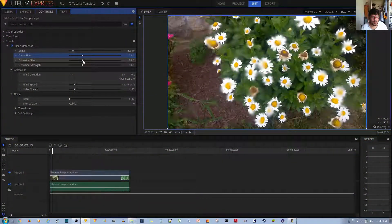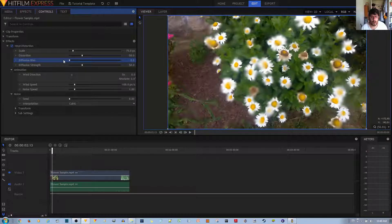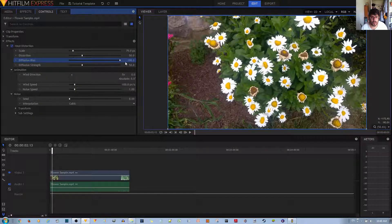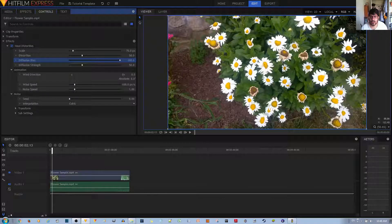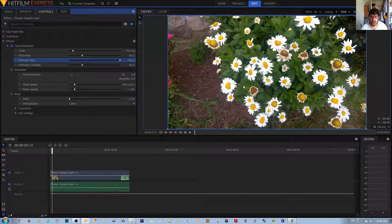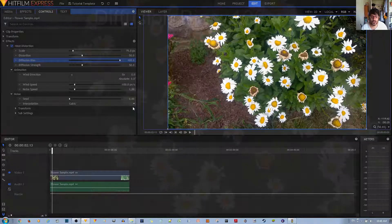Now the diffusion bias — if you set it to zero, it's a little bit more blurrier. If you set it to 100, the distortions — the smudges, I should say — disappear. But you'll notice that the flowers do look a little bent out of shape.